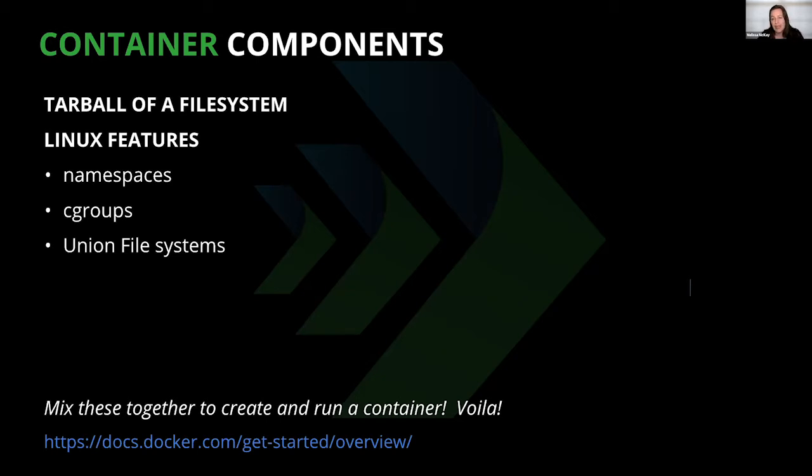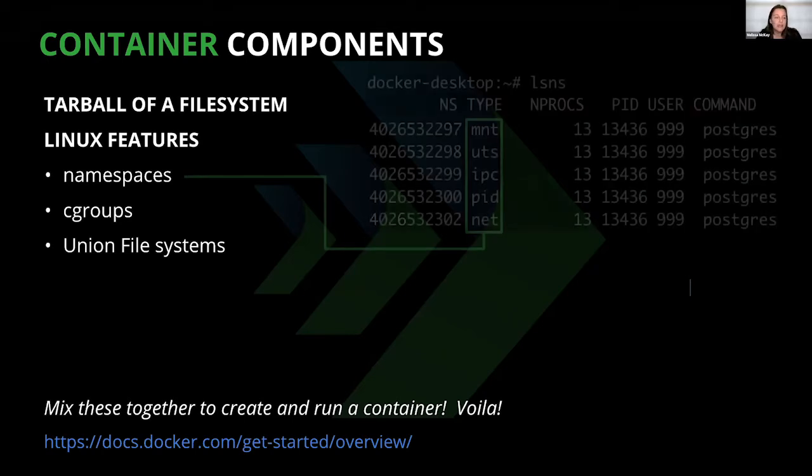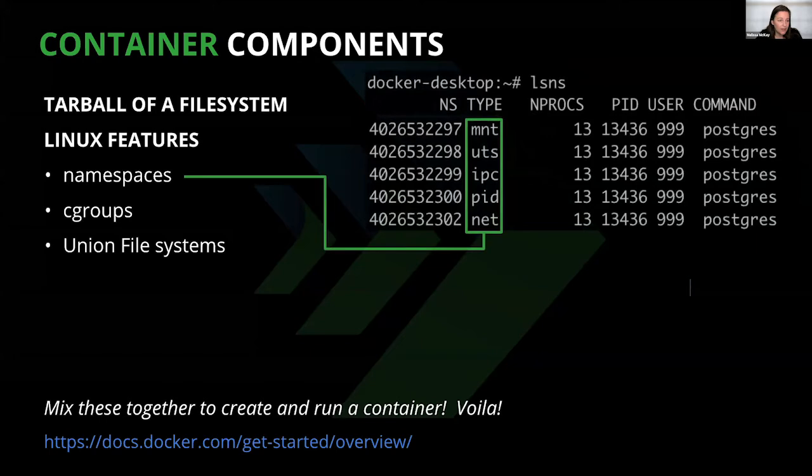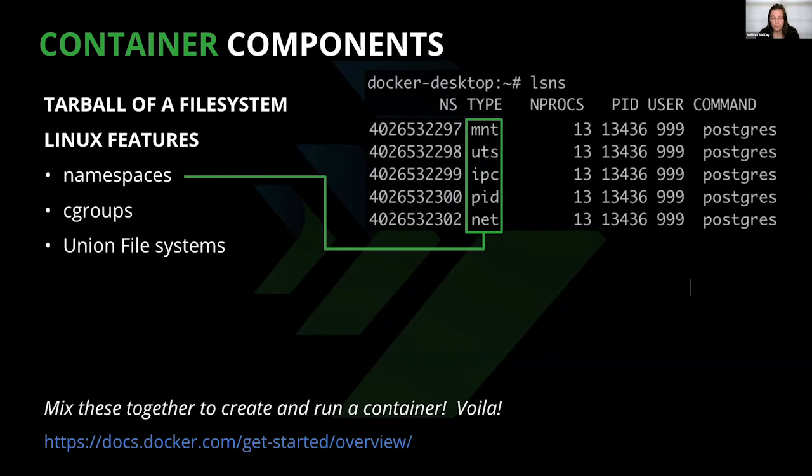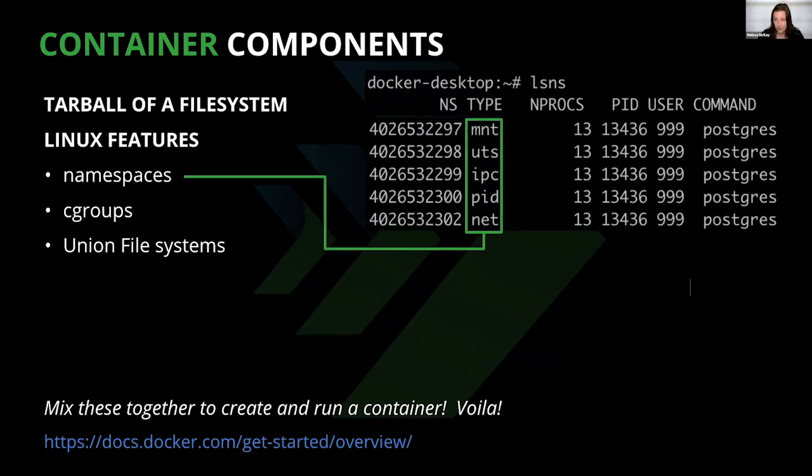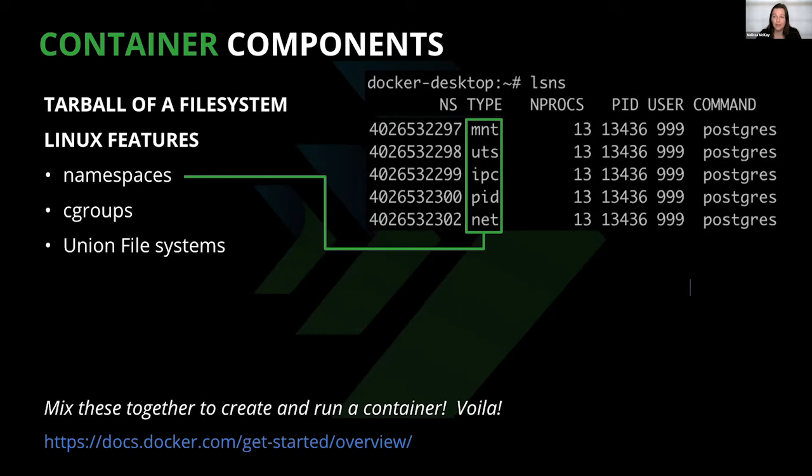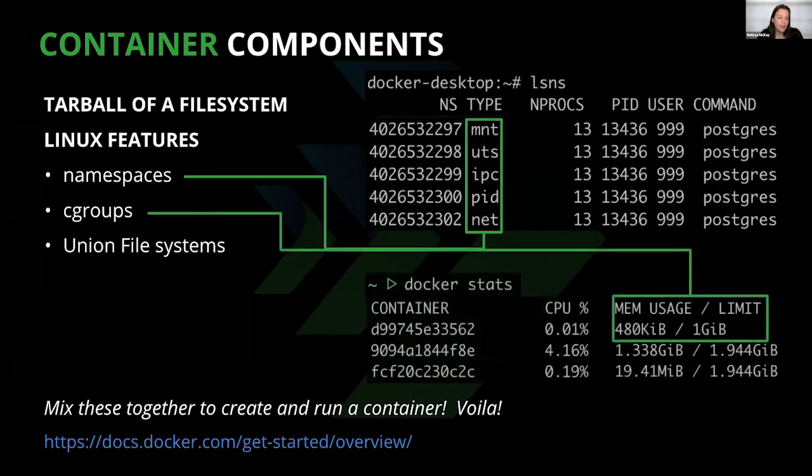The first thing to note is that a Docker image is really just a tarball of a complete file system. Remember in our history lesson when I talked about the ability to snapshot a file system? That's what this is. When an image is unpacked, it's actually just thrown into its own directory, which becomes its root file system. The second is that processes that are involved in running the containers are just regular Linux processes.